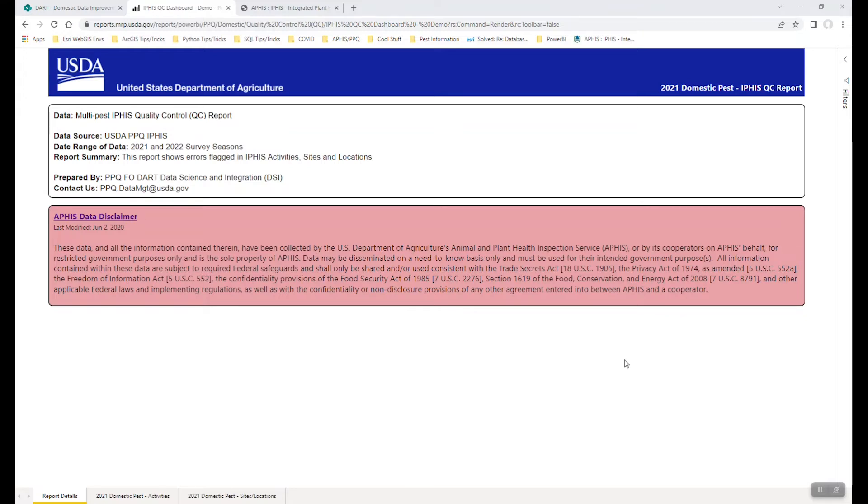IFAS is a system of record within PPQ where much of our domestic and other data gets put into, and the easiest way to interface with that data is often through a Power BI dashboard. We create Power BI dashboards to allow easy access to the data that comes in and out of IFAS. I'll dive into the details here in a second, but before I get into that, what I'd like to show you is how to access this.